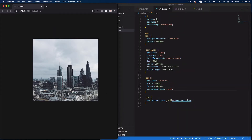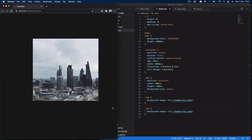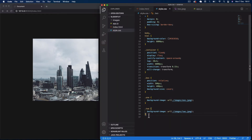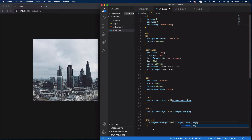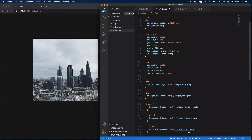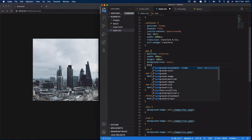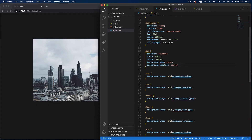We need to do the same for all six boxes, changing the class and image URL for boxes two through six accordingly. Once all six are done, I'll also add background-position center so the images are nicely centered within each box. You can now see all our images are nice and centered.